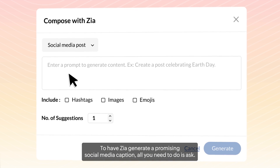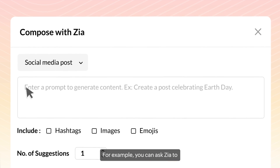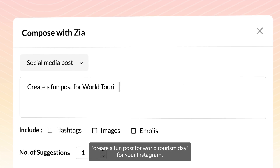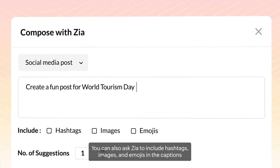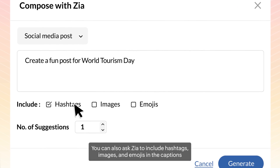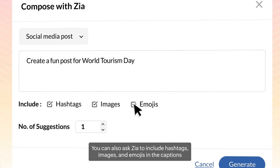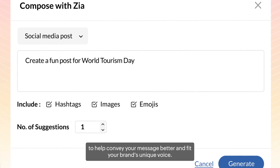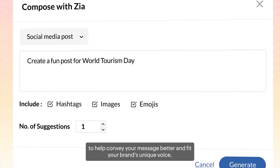To have Zia generate a promising social media caption, all you need to do is ask. For example, you can ask Zia to create a fun post for World Tourism Day for your Instagram. You can also ask Zia to include hashtags, images, and emojis in the captions to help convey your message better and fit your brand's unique voice.